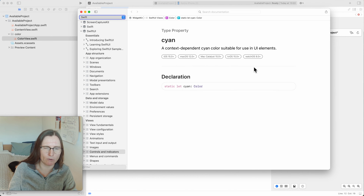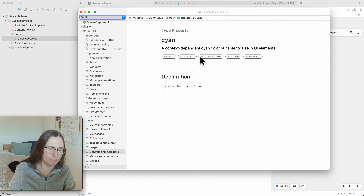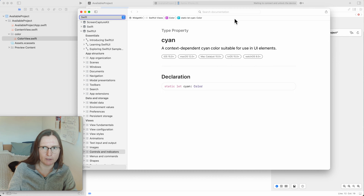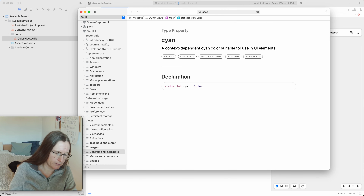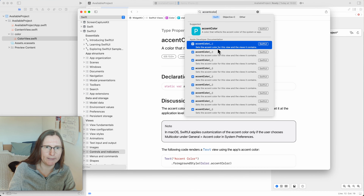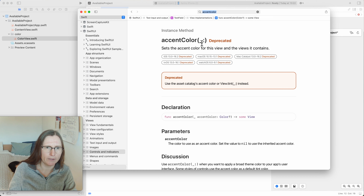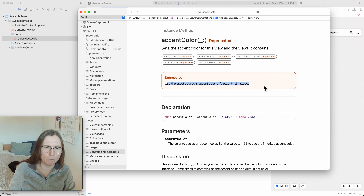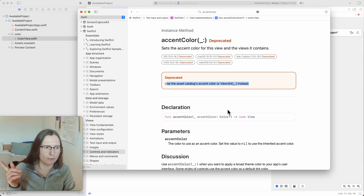For some APIs where things were replaced — like accent color in SwiftUI — you actually have to use a different view modifier. You get a nice red warning 'deprecated,' with the important information that you have to replace this with tint. This is another example we are going to look at later.